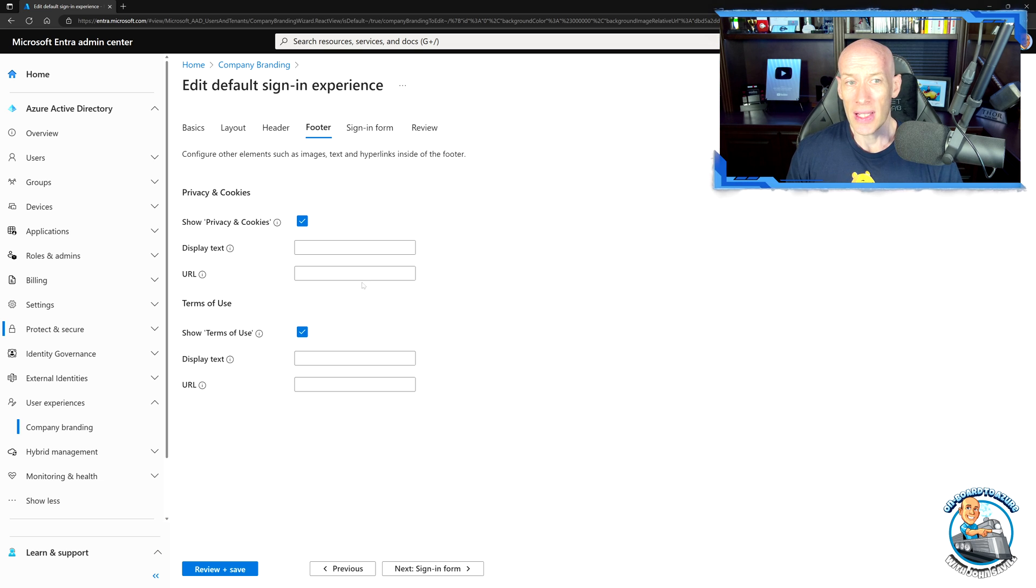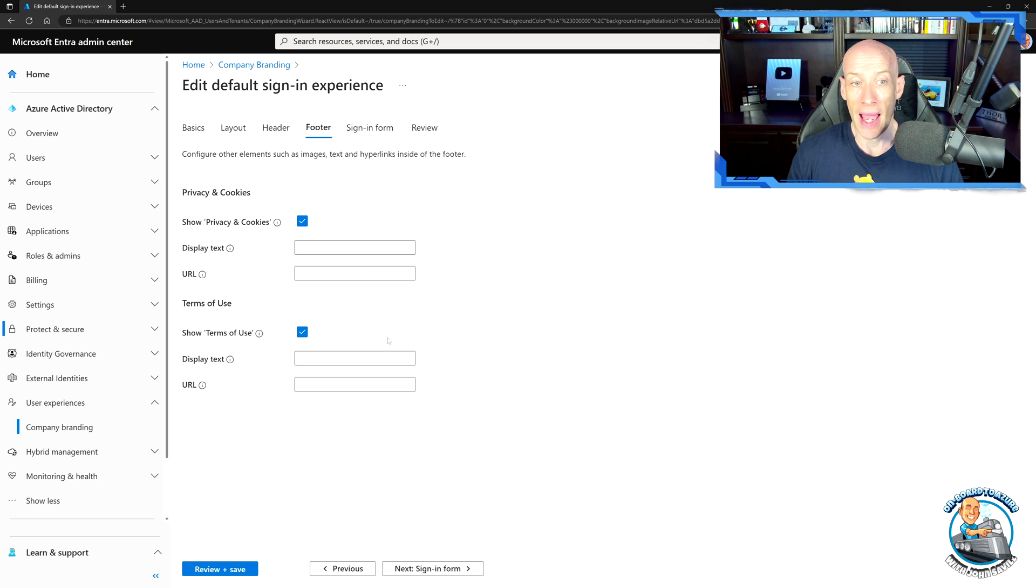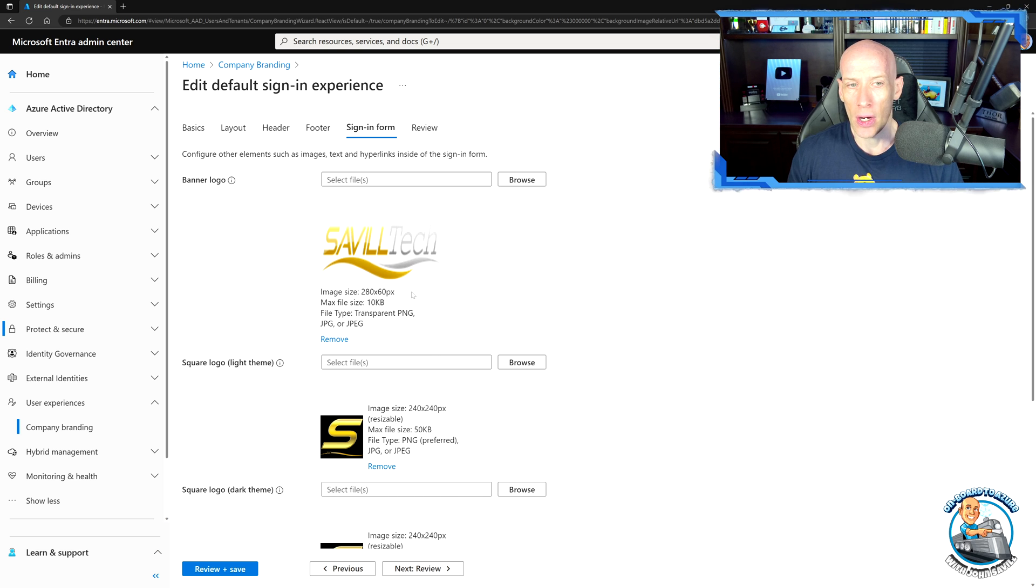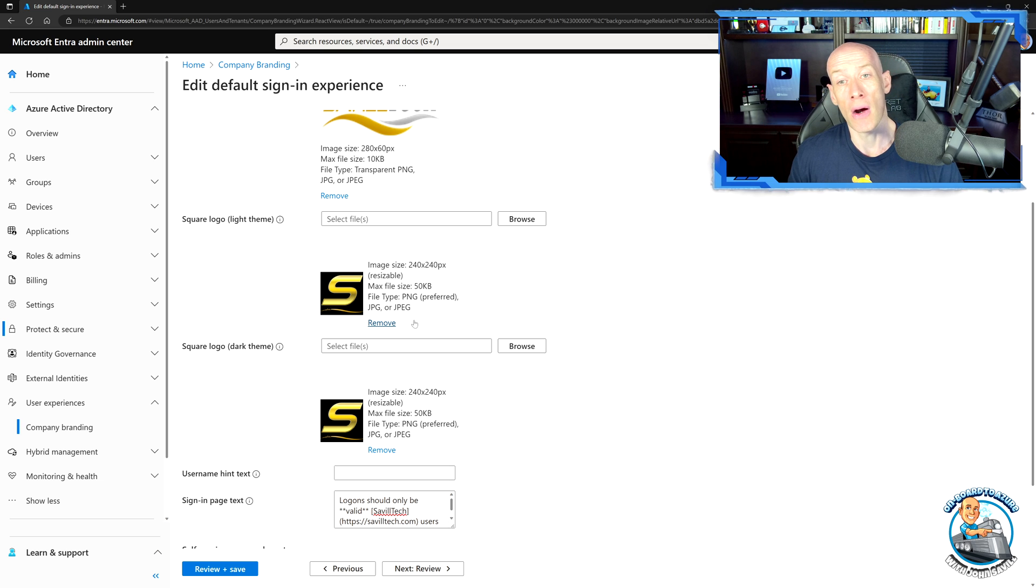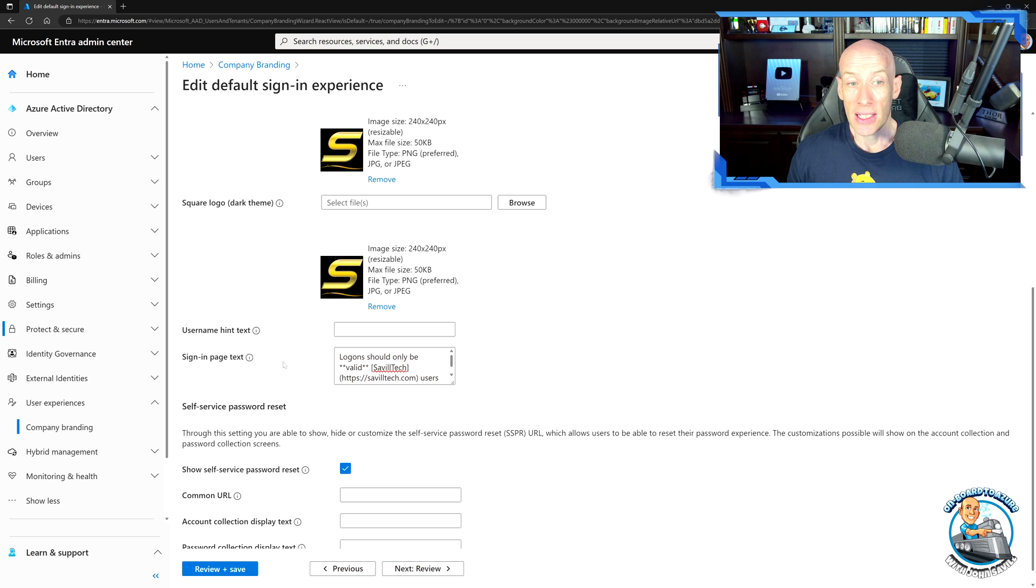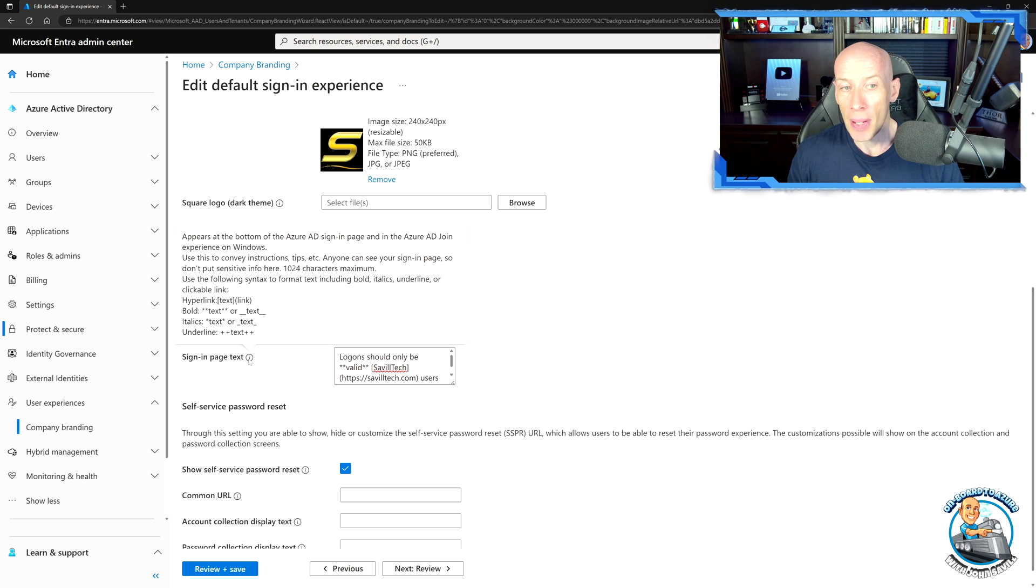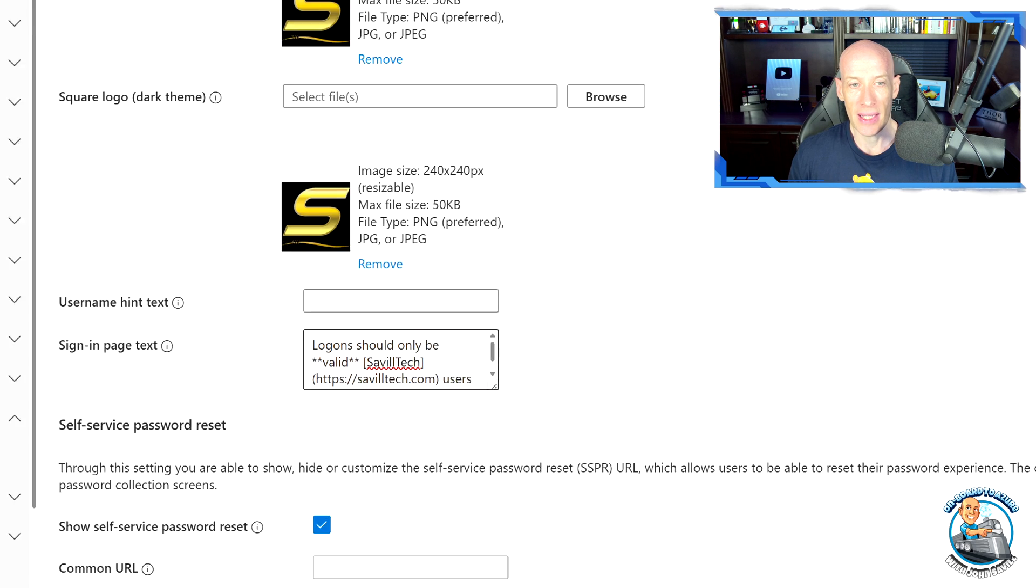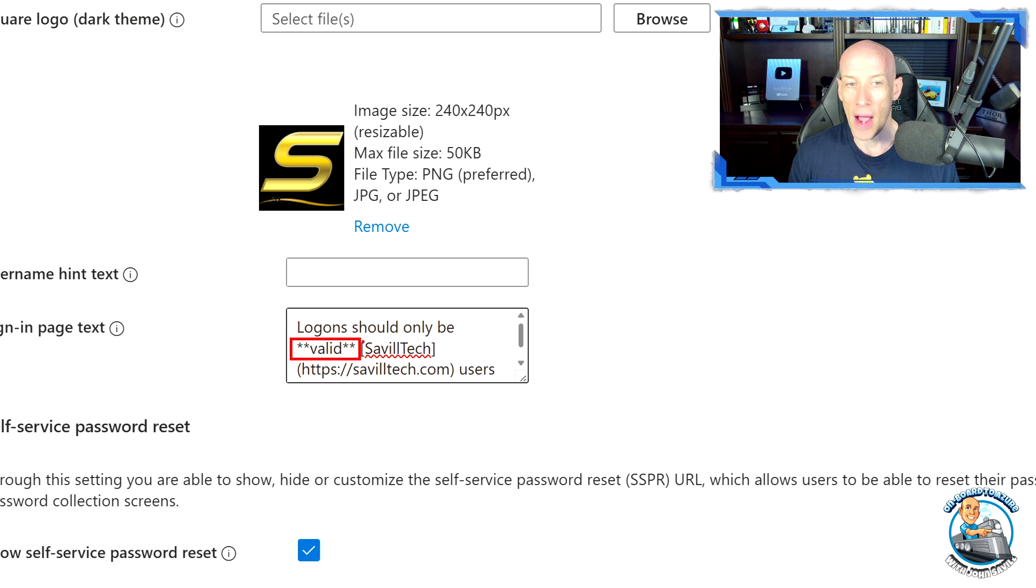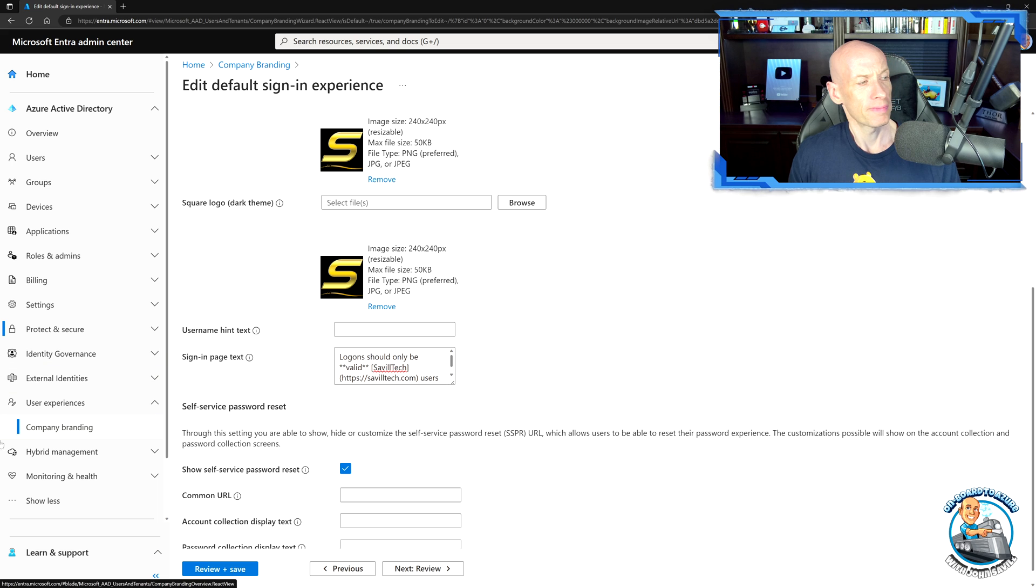Then the footer, you can say, well, what do I want to show? Do I want customized text? Do I want a customized URL for both the privacy and the terms of use? And then you can go and add those banner logos. You can add the little square logo, both a dark and a light themed if you need them to be different. Sign in page text. So this is the standard markup sets of format I can do. So I can do hyperlinks. I can do bold, italics, underline, which you can see in my text right here. So my text is very simple, but I'm using kind of valid. And then I have a hyperlink for Savile Tech. And then I do some other text.